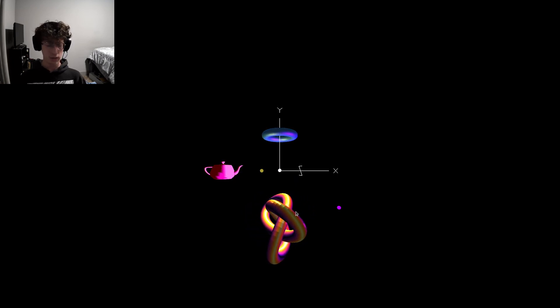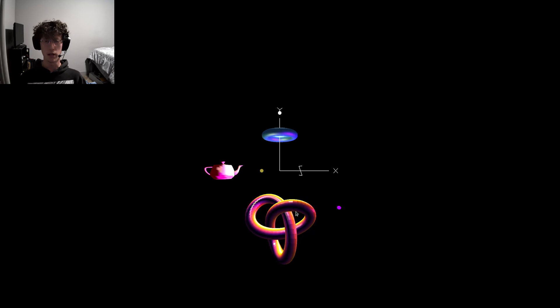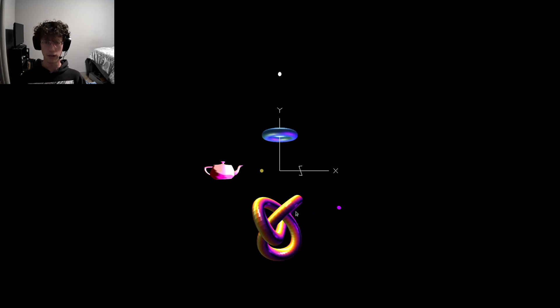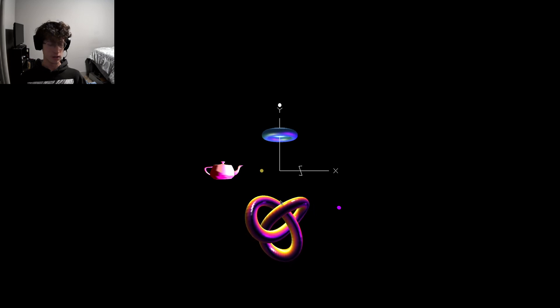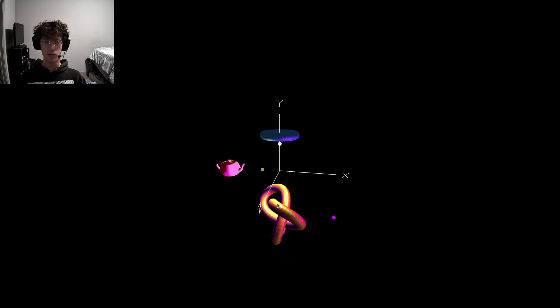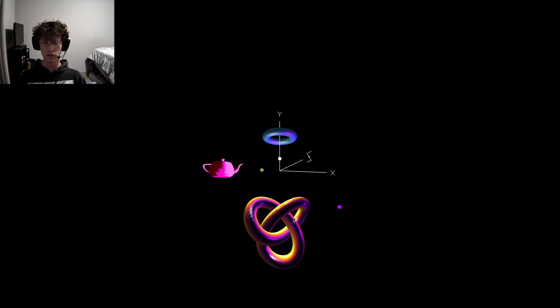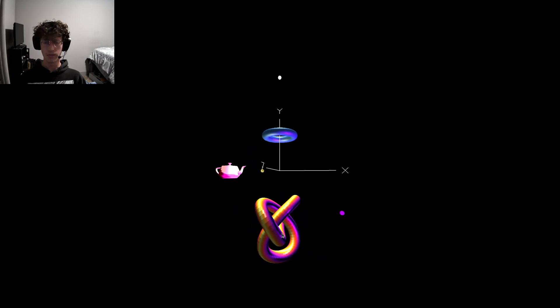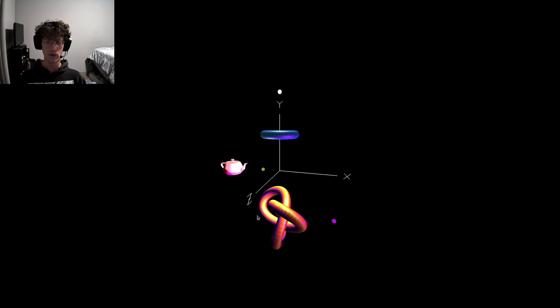We can also freeze the animation with F. So I believe that covers all the points so far.